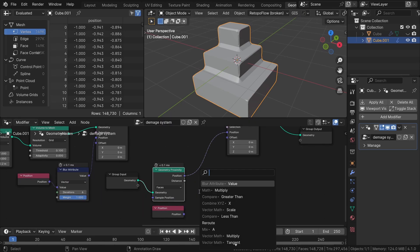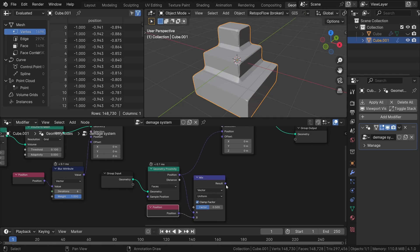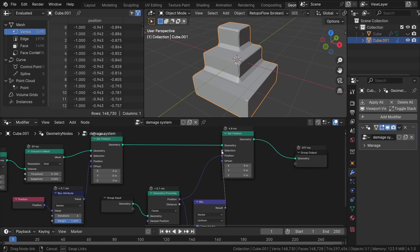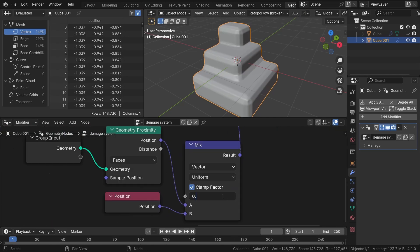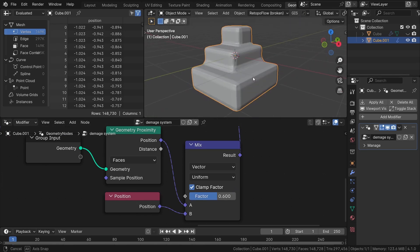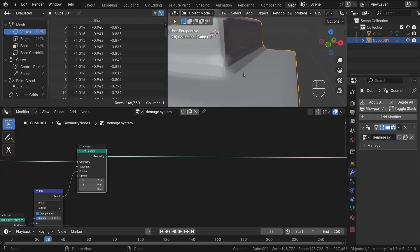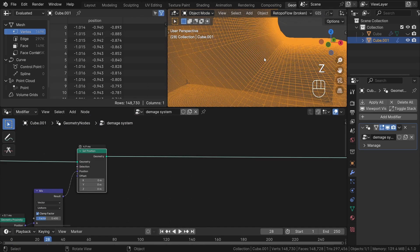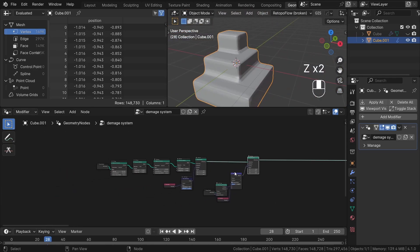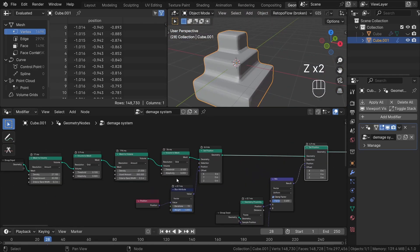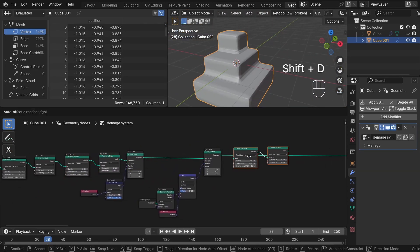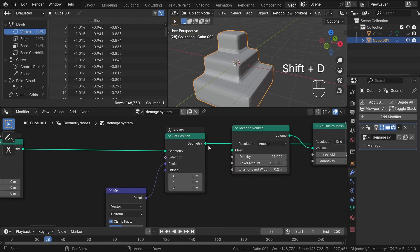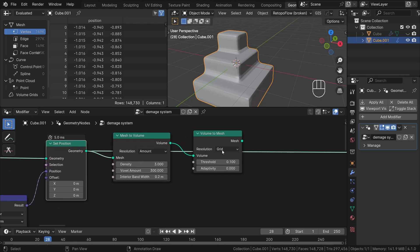To maintain control over this effect, we can incorporate the original position of the remeshed geometry using a position node. Finally, we can blend between these two using a vector mix node. If you zoom in on the sharp edges area, you can see that the geometry here is pretty stretched up. We want to have more even geometry for better displacement. To fix it, we can just remesh once again with the voxel amount set to 300.